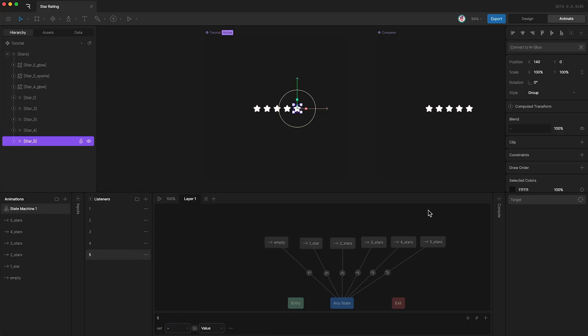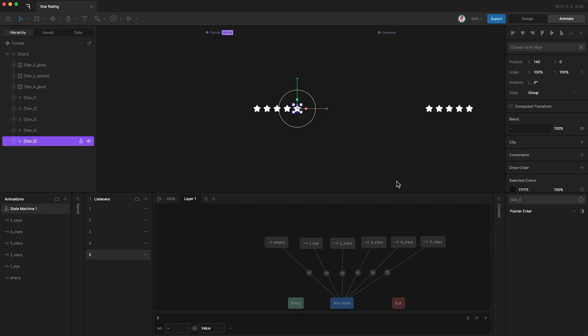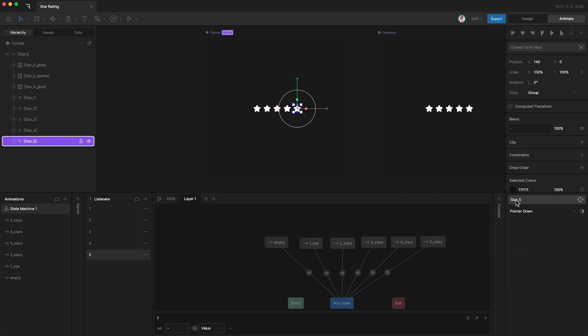And finally, set the target to star five. If the pointer goes down on star five, set the number to five.